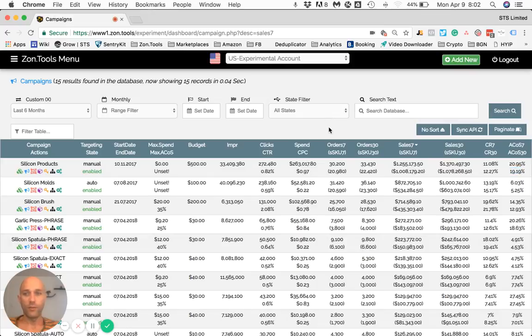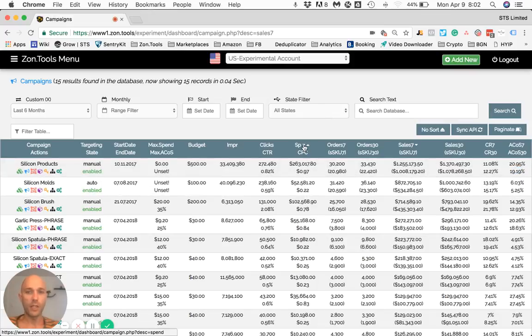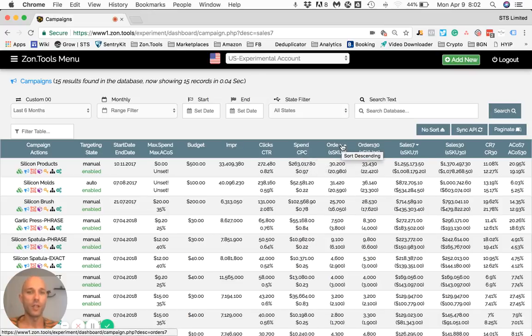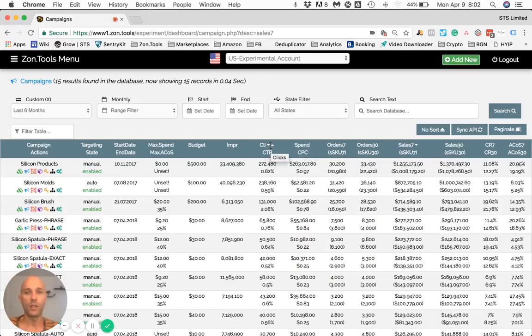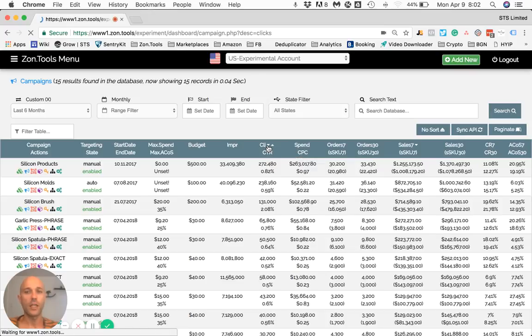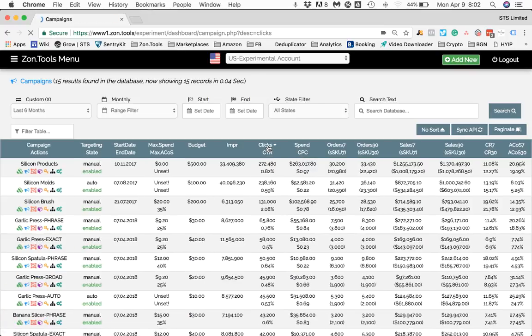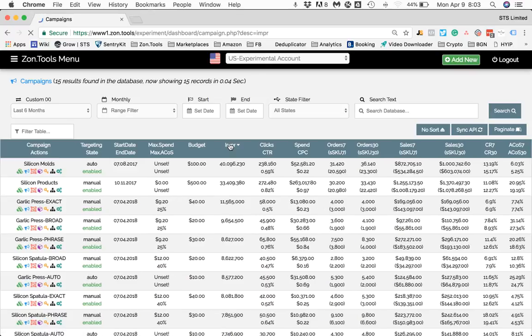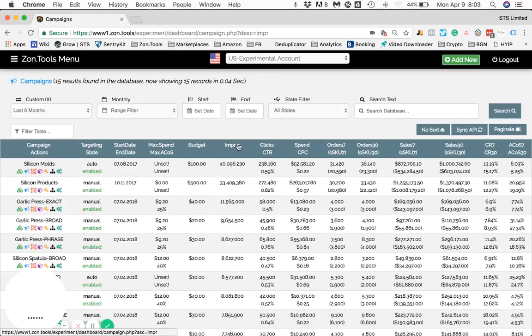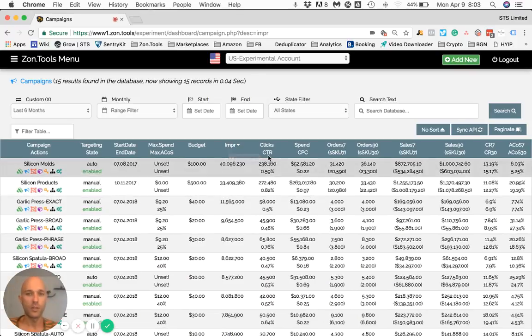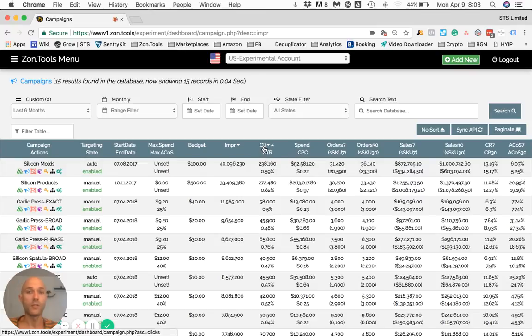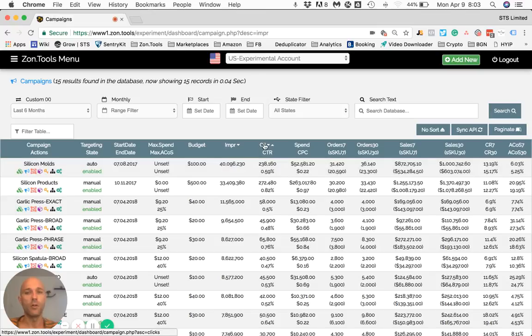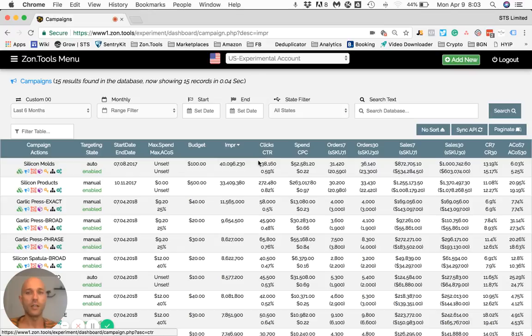Last thing: please know that you can sort by descending or ascending any value that you see on our data. So you can sort by clicks, impressions, spend. If you click the arrow down you go descending, if you click the arrow up you go ascending. And please note that there are two levels of headers. So if you want to sort by clicks, you need to go over clicks and click the arrow up or down. And if you want to sort by CTR, you have to go to CTR and click the arrow.